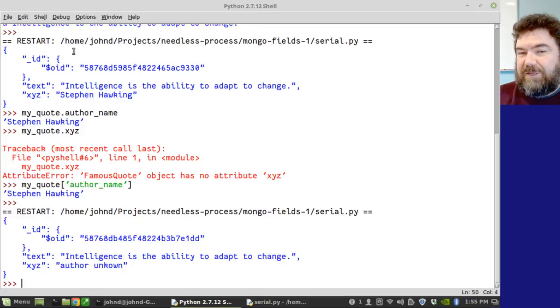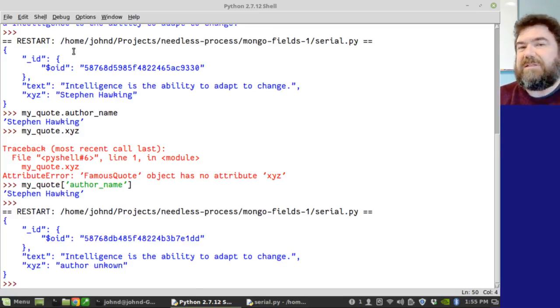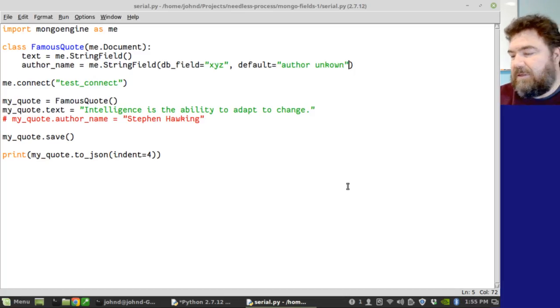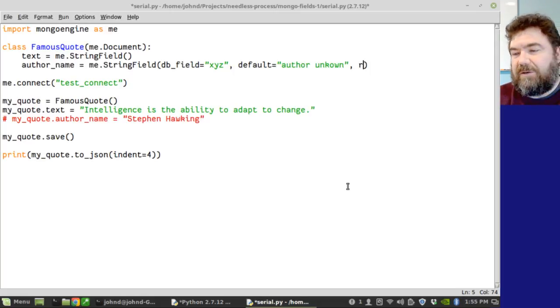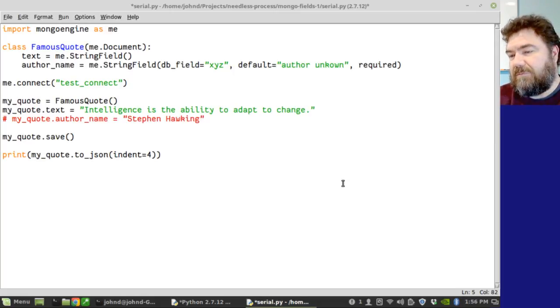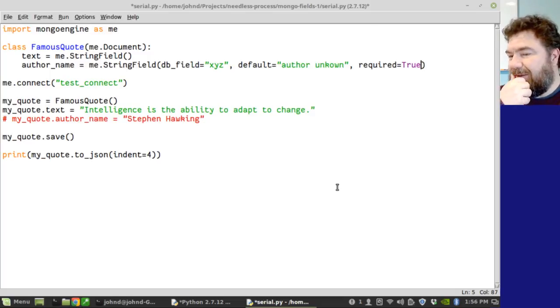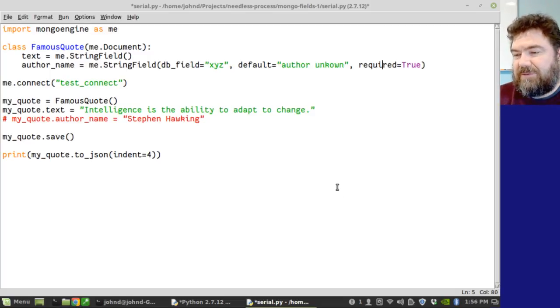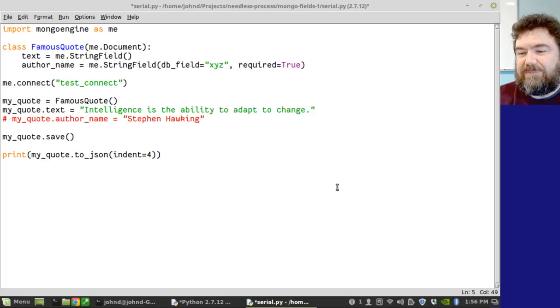If I don't have a default, it'll literally just skip the field. It won't put an xyz field in there at all. Let's look at another parameter. Let's look at required. Now, the required field has two purposes. In fact, let's do this. Let's not create a default. Let's take the default out for the moment. And again, I'm not going to define an author name. And let's see what happens.